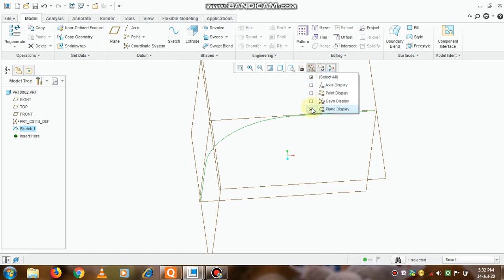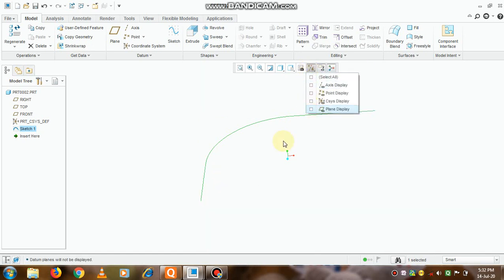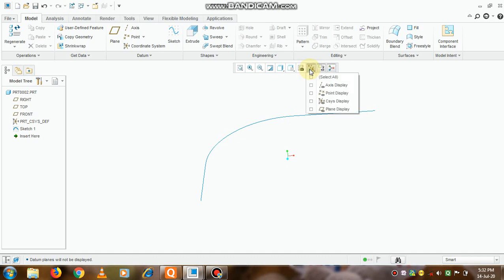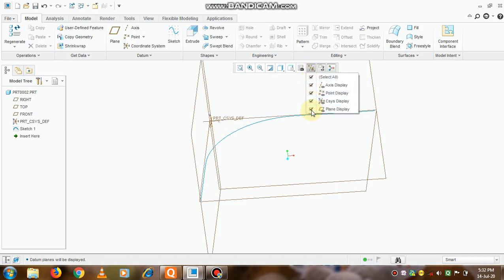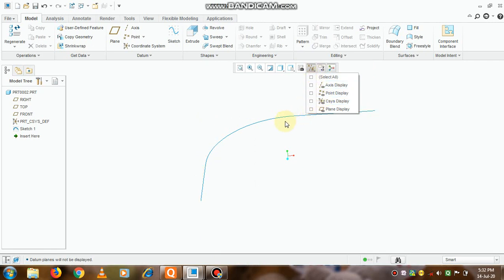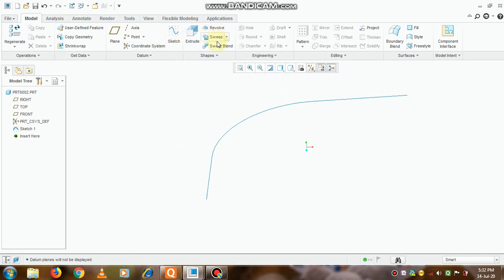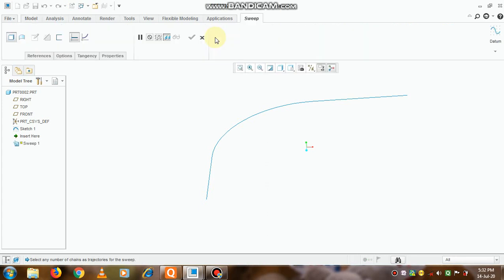You can switch off this plane mode so that only the curve will be visible to us. This option is available here, that is datum display filters. If you switch it on, all the axis and planes will be visible. Now in this mode, only the curve will be visible.